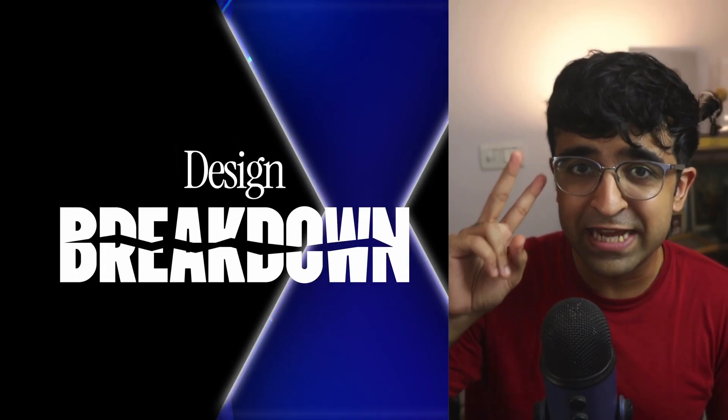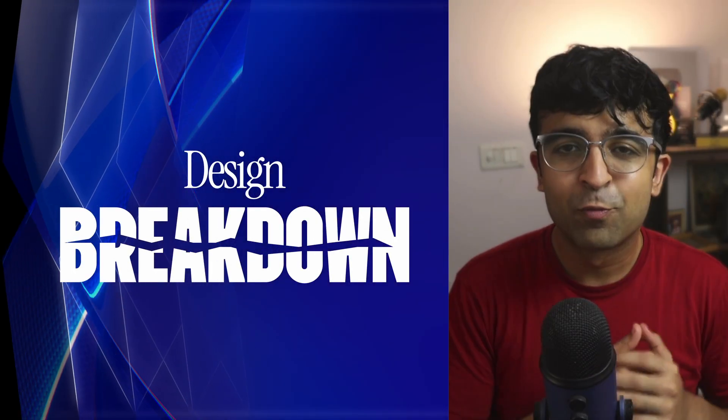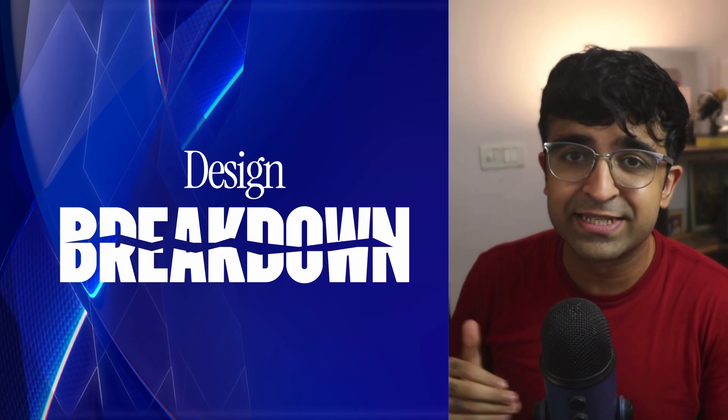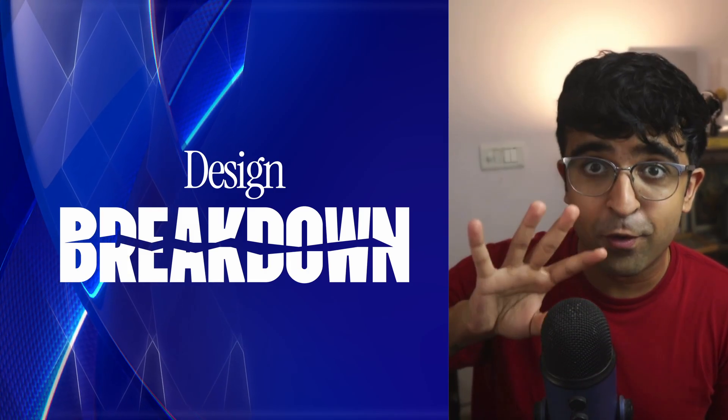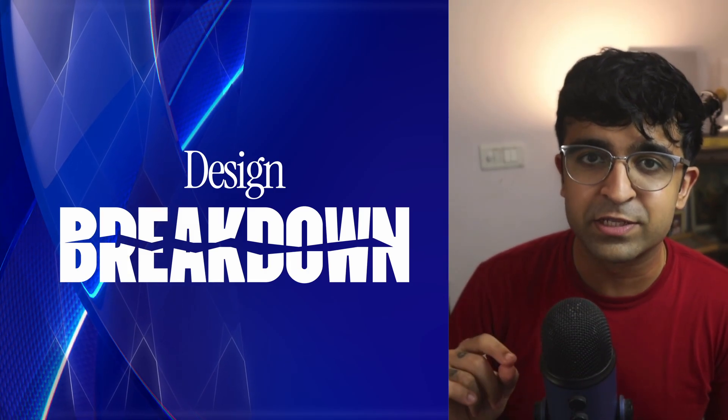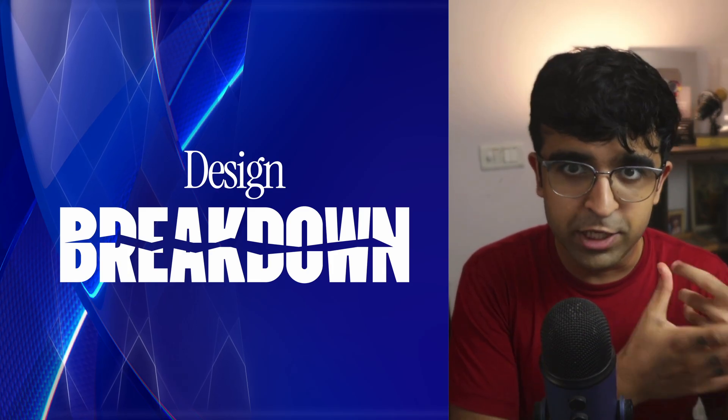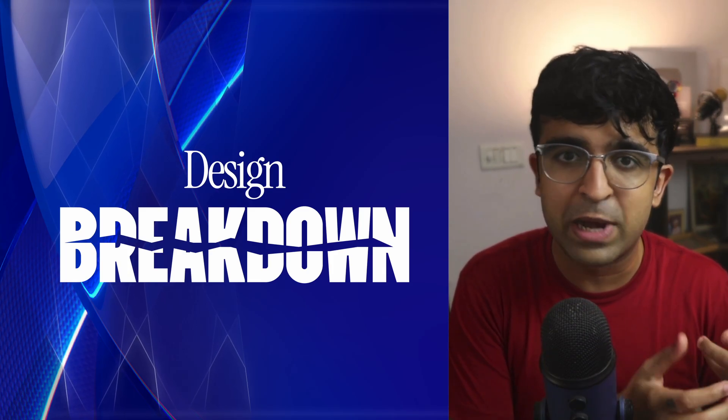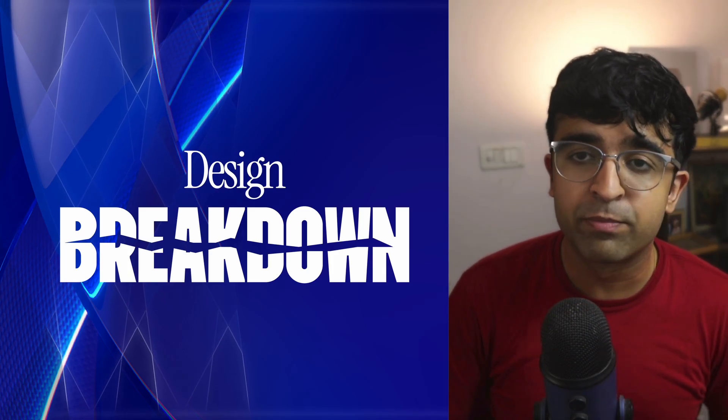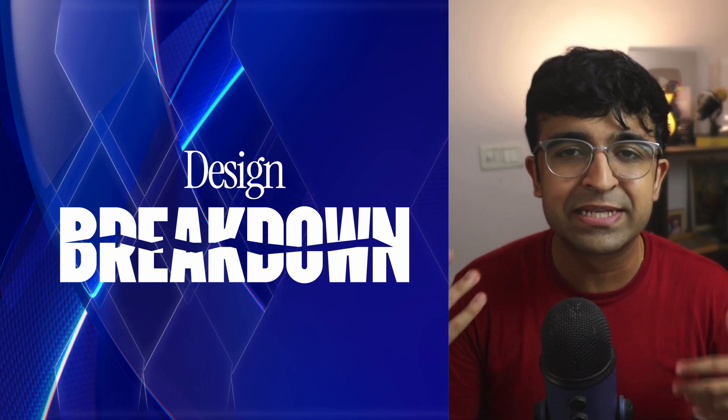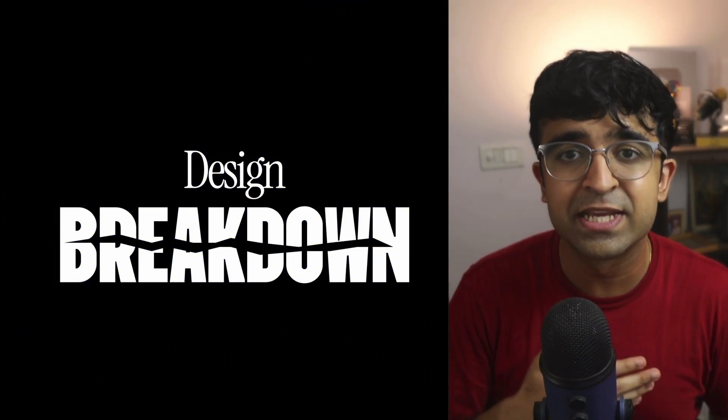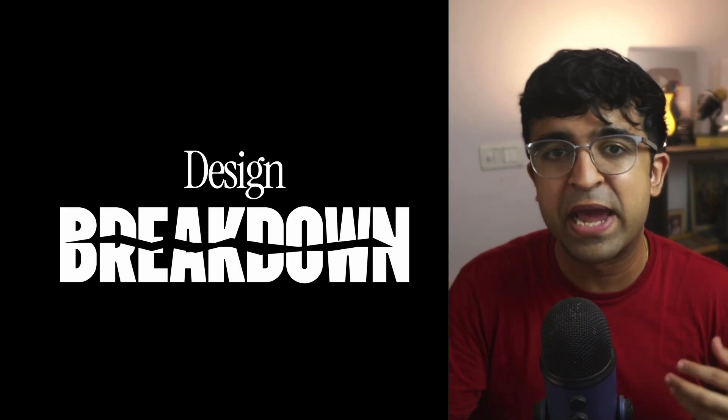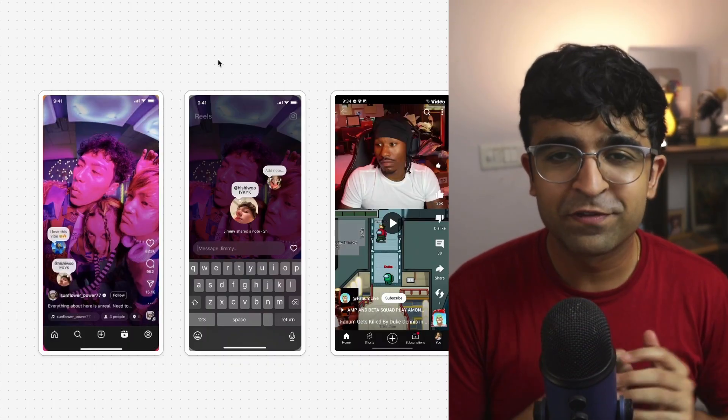Hey everyone, welcome back to the second episode of Design Breakdown, where we break down UI and UX design trends that are happening currently. Today we have four amazing new trends which are functional, which are being used by companies like Zomato, Apple, and more. Of course, I'll give you a breakdown of why that UX design trend or UI design trend is useful to users and what sort of thinking goes behind such design decisions.